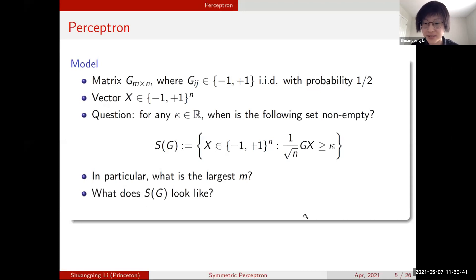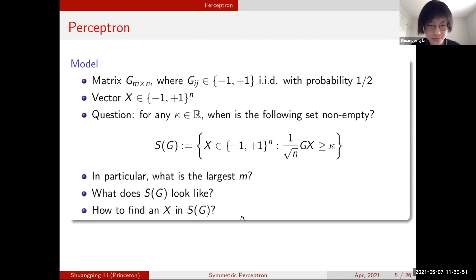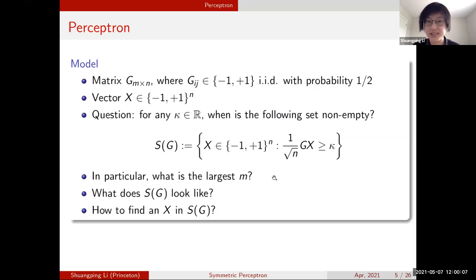If we know the set is non-empty, we ask what does the set look like — is it a single connected component or does it separate into different parts? A further follow-up question is whether there is an efficient algorithm that can locate one of the solutions in the solution space. So three questions: when is the set non-empty, what does the solution space look like, and is there an efficient algorithm?